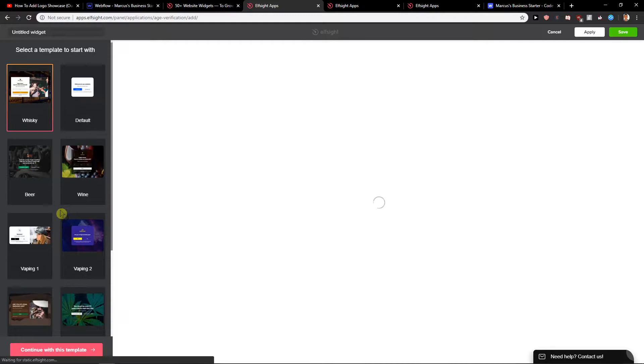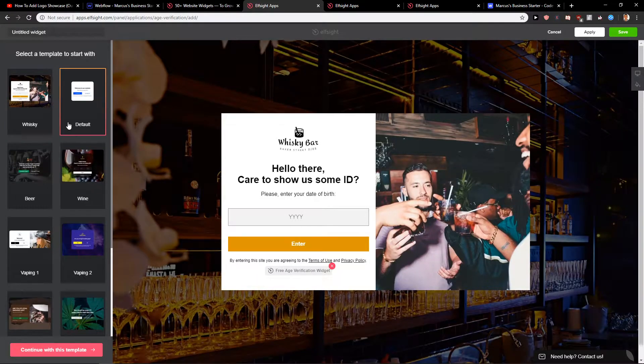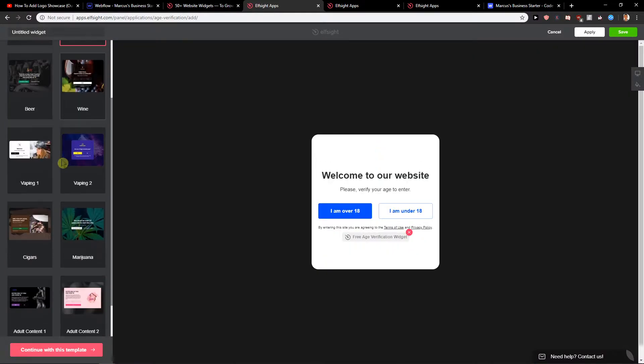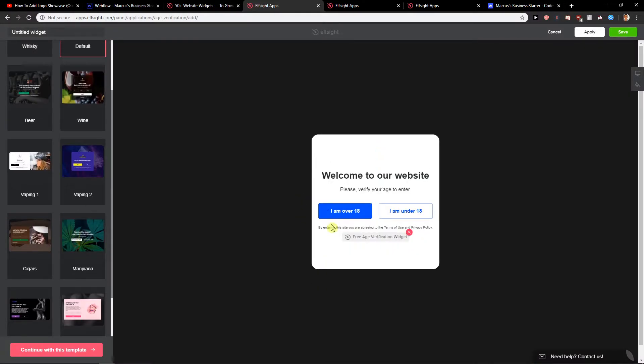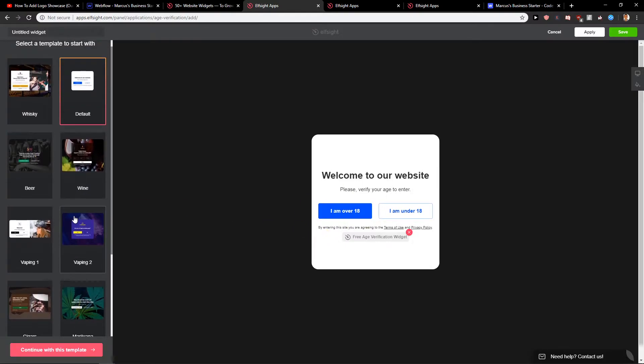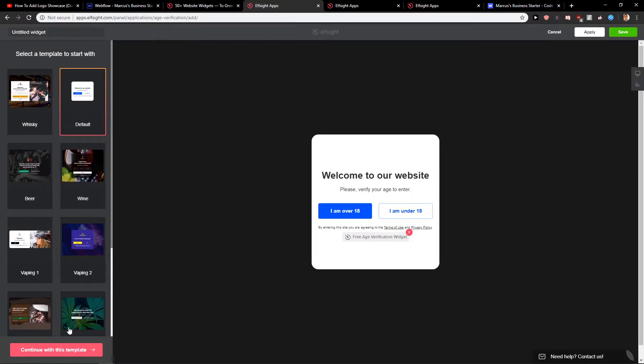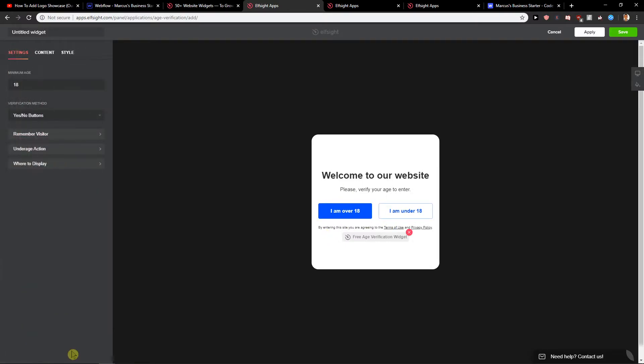Now here you can choose which one you want to use. I recommend going with a simple one here and choose this one and when you're going to have it continue with this template.